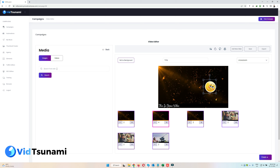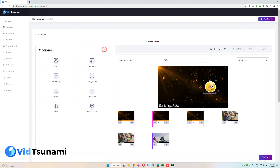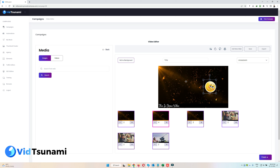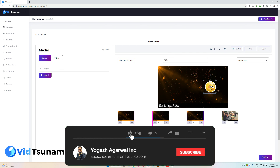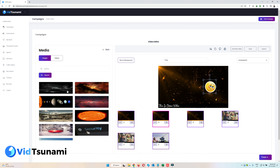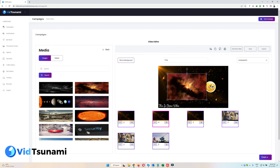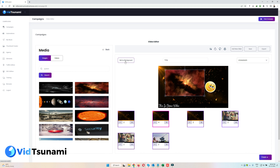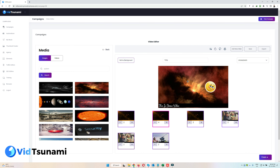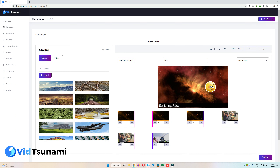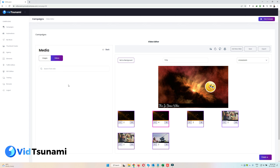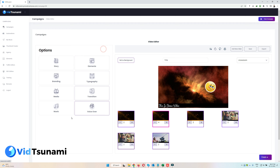Now let's look at Media. If you want to add an image to your video, come here and search for the image or video you want — for example I'll search 'system,' click Search, and it will take a couple of seconds. Then I'll drag and drop it onto the canvas and resize as I wish. If you want to use it as a background, click on it and select 'Set as Background' — the slide's background is now changed. The same process applies for video as well.